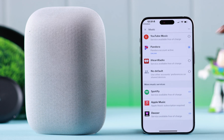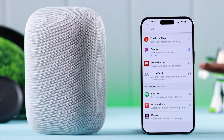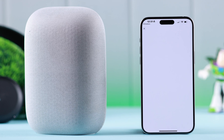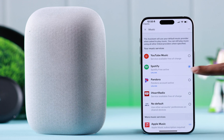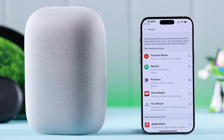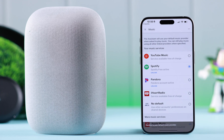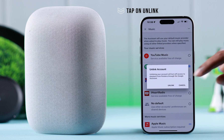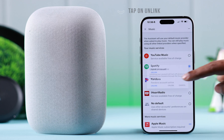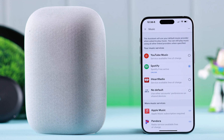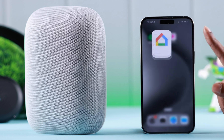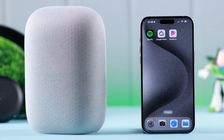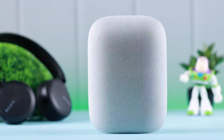You can add other music services available in this list the same way. You can switch from one service to another and make it your current default, and whenever you want, you can unlink it right from here as well. After that, whenever you want to hear something, just ask: Hey Google, play some music.